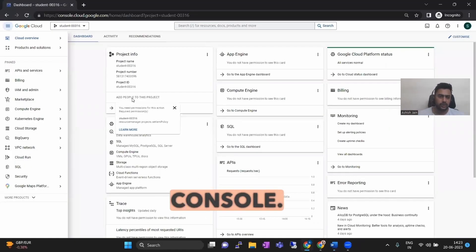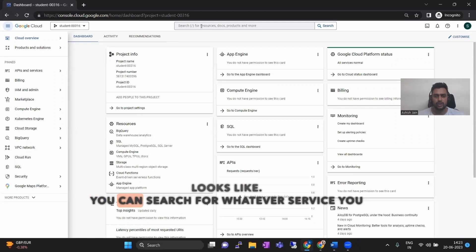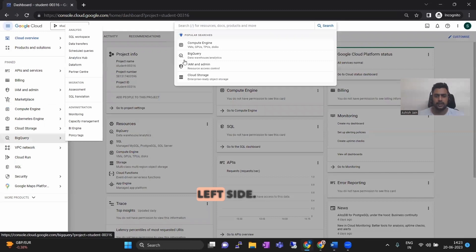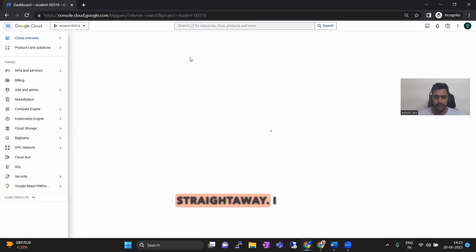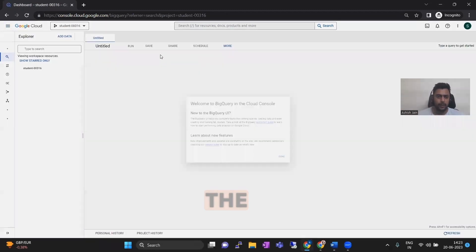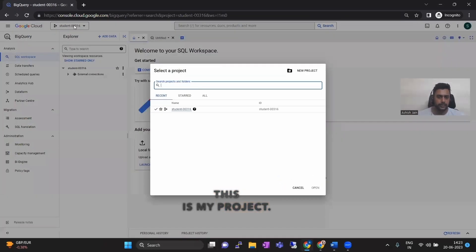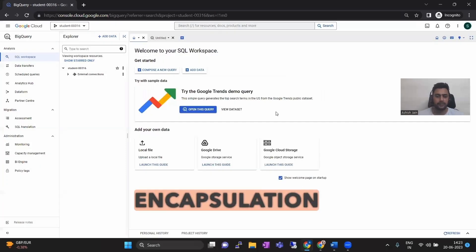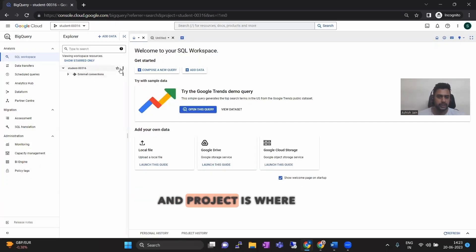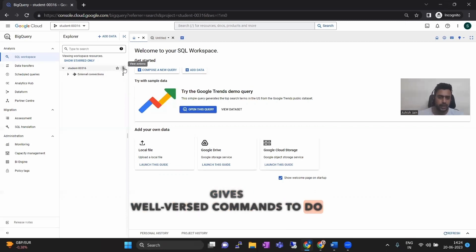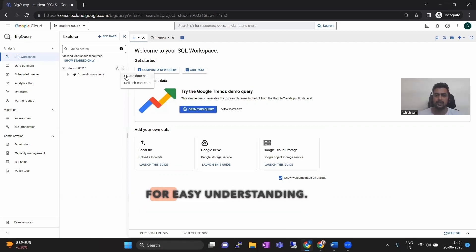Let's jump to the console. This is the GCP console — this is how it looks. You can search for whatever service you want to work on from the search bar or from the left side. I'll go to BigQuery straight away. I will pause out the parts where it is taking a lot of time. So this is my project — project is the first level of encapsulation in GCP. I'm doing it through the console for easy understanding.